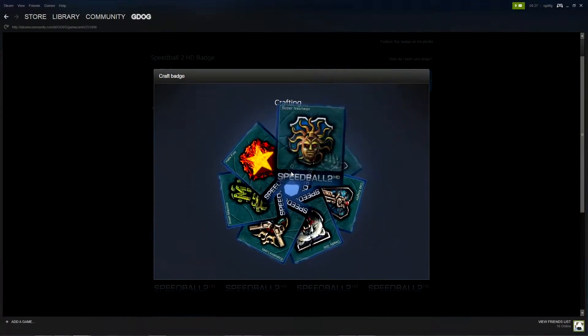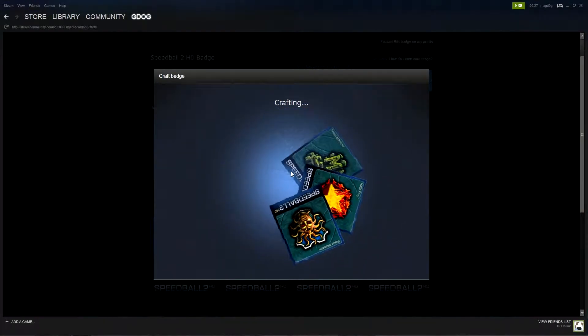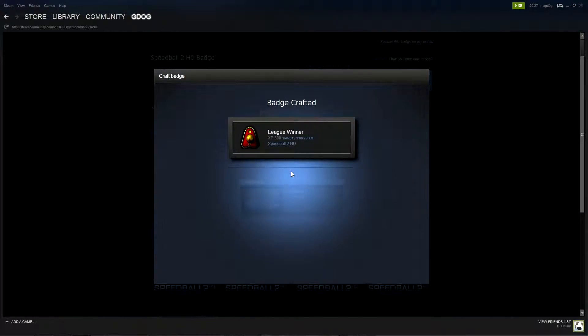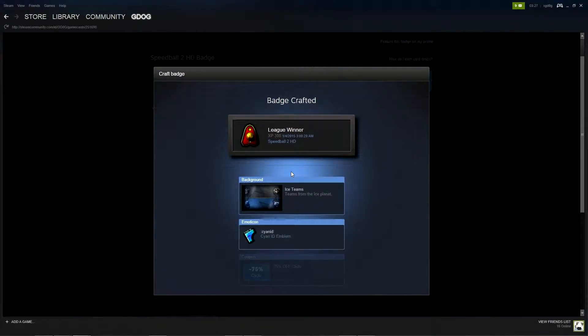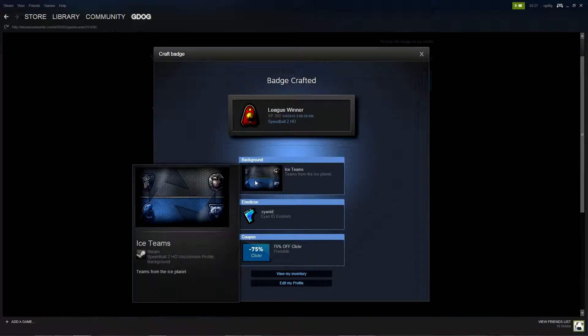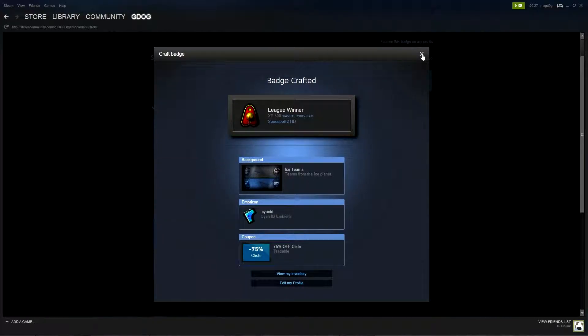Third. Oh league winner I like it. Oh that's a nice background. Ice teams. I've got that bloody emoticon again. Oh well.